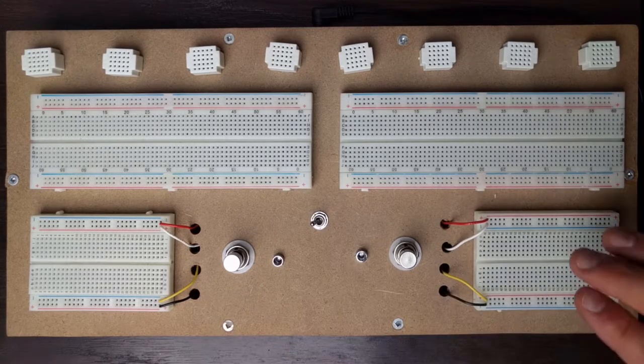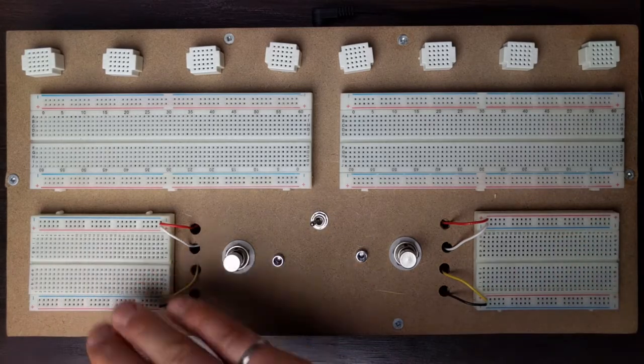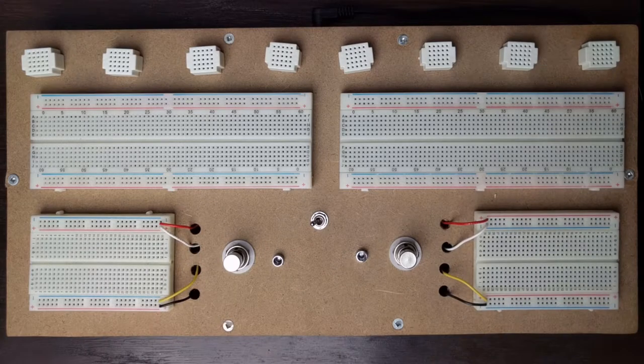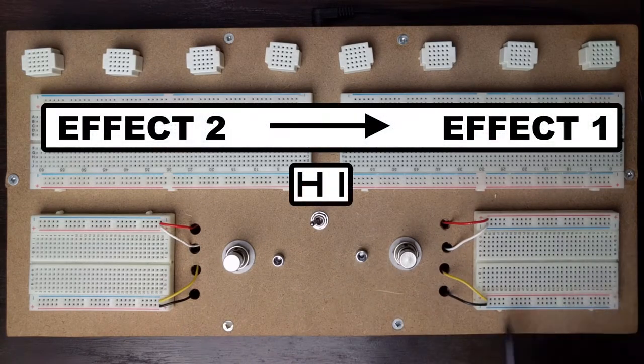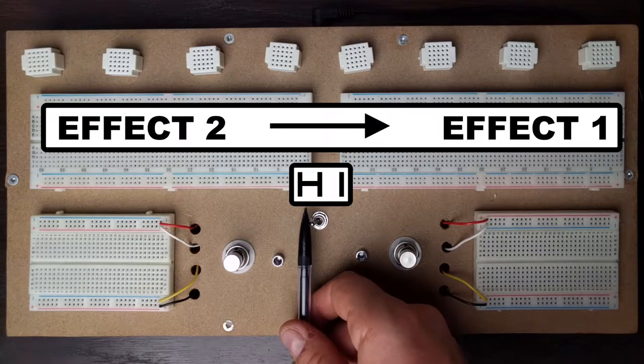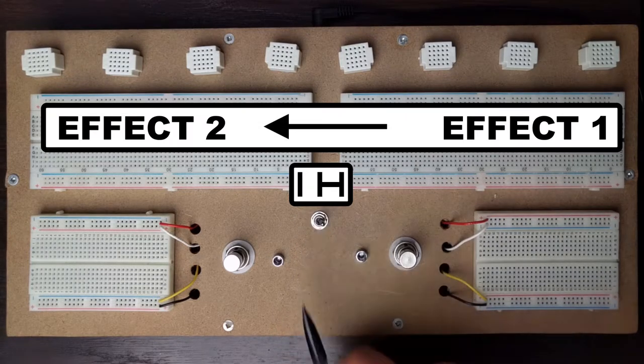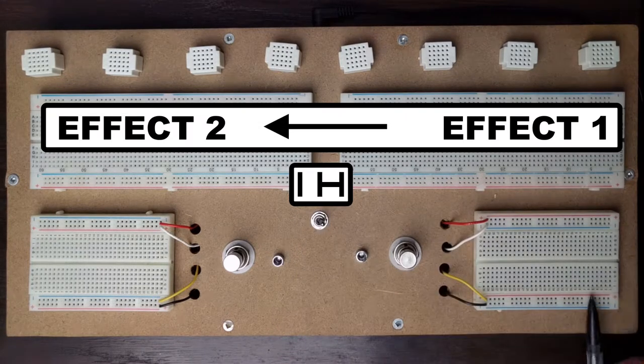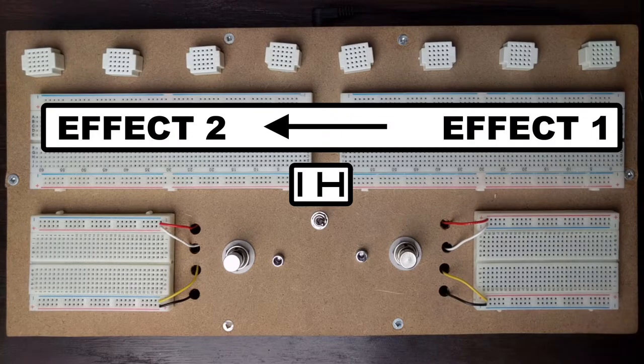So if I have a fuzz pedal here and a delay pedal here and I want to see what delay into fuzz looks like I would have the toggle switch here. If I want to see what fuzz into delay sounds like I would have the toggle switch there.